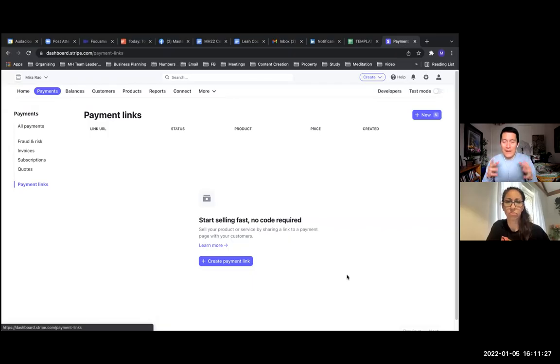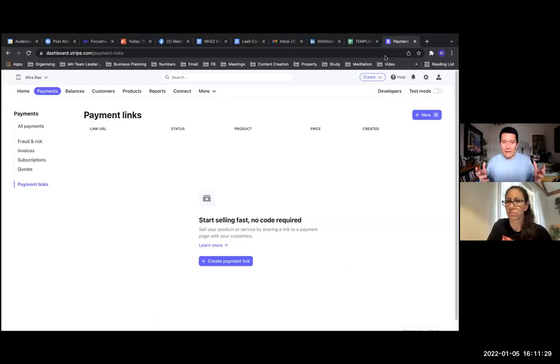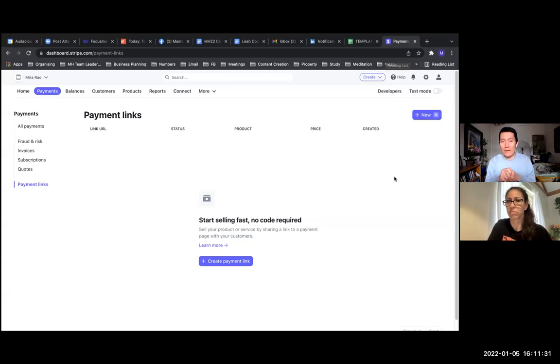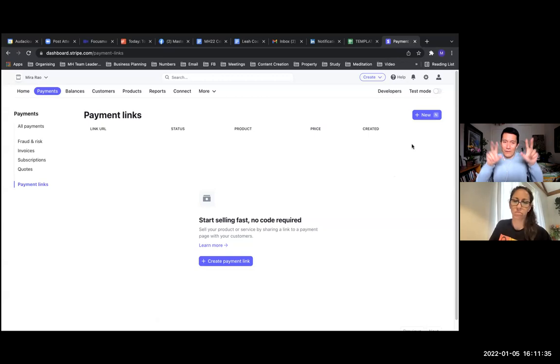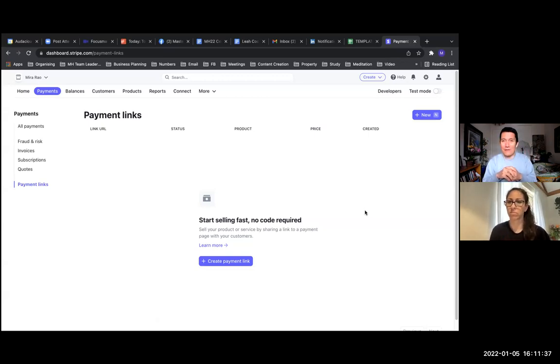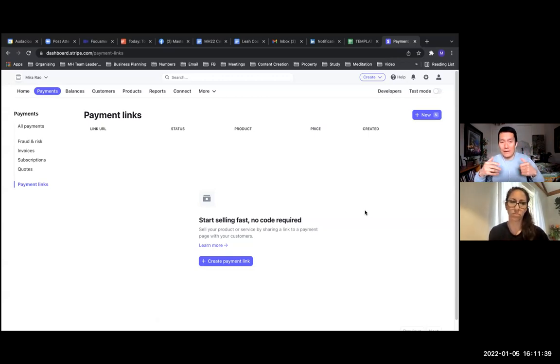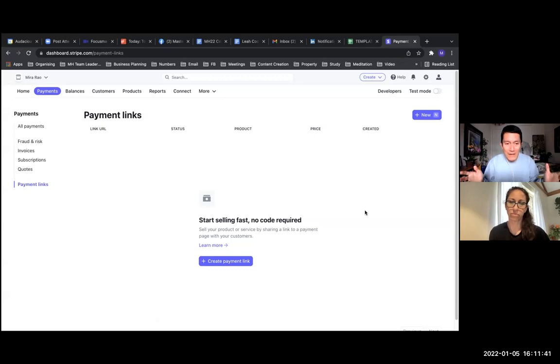You've all seen a PayPal button or link to make it easy for people to pay you. Stripe has something similar - a single link that people can click on to buy your product or service. It's called a Stripe payment link.